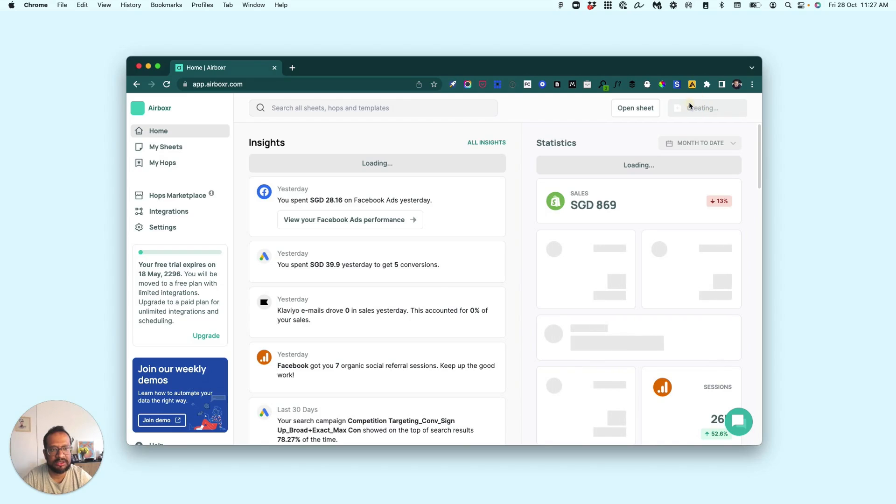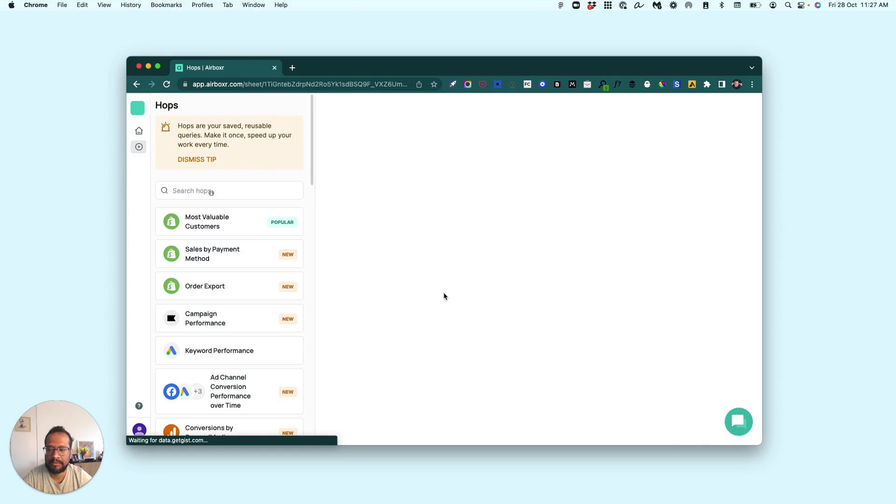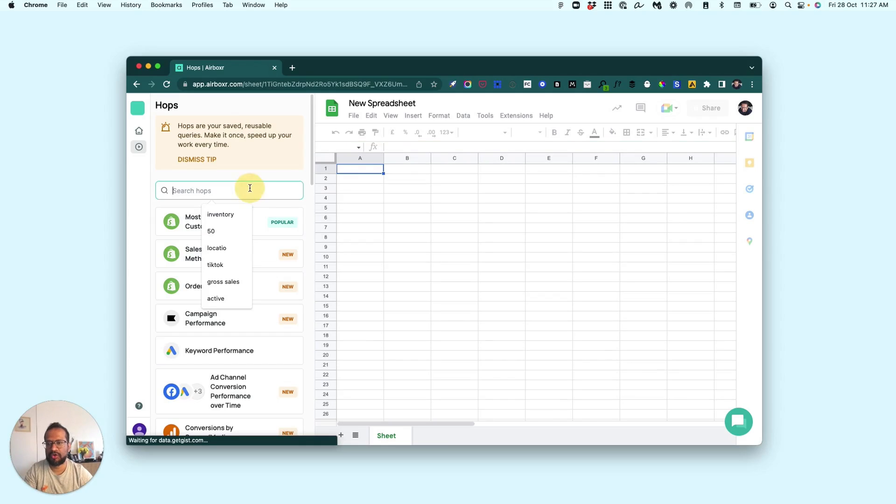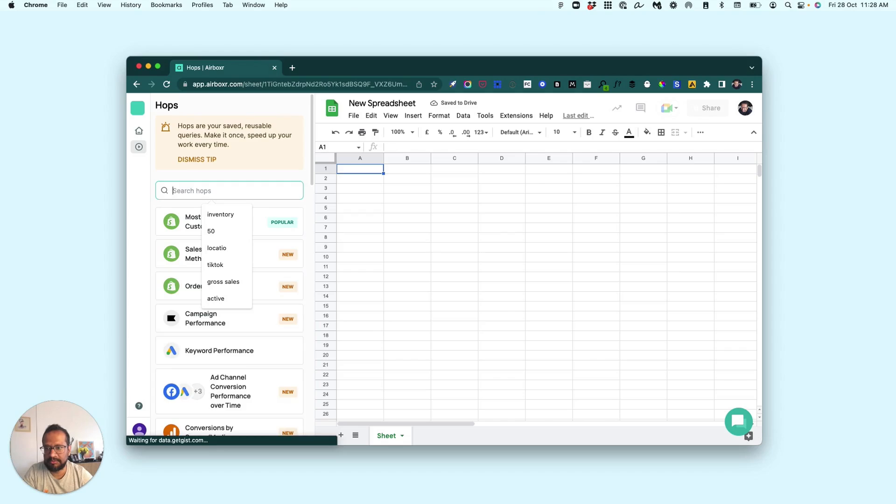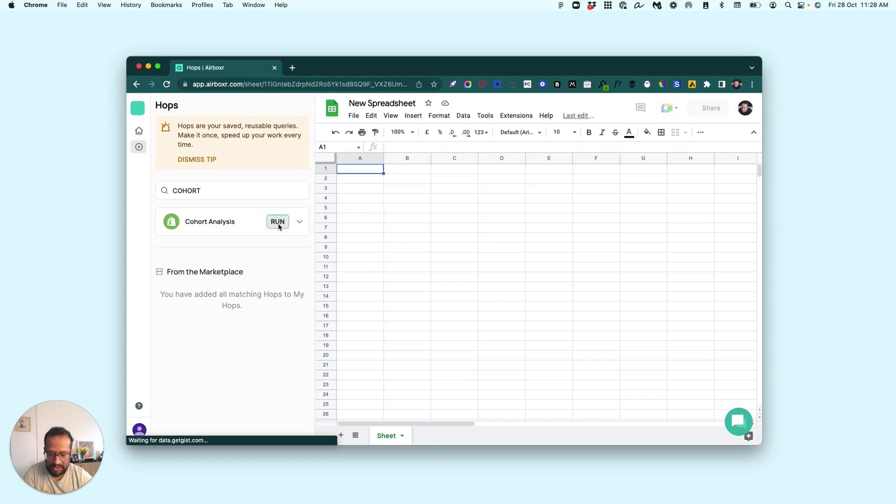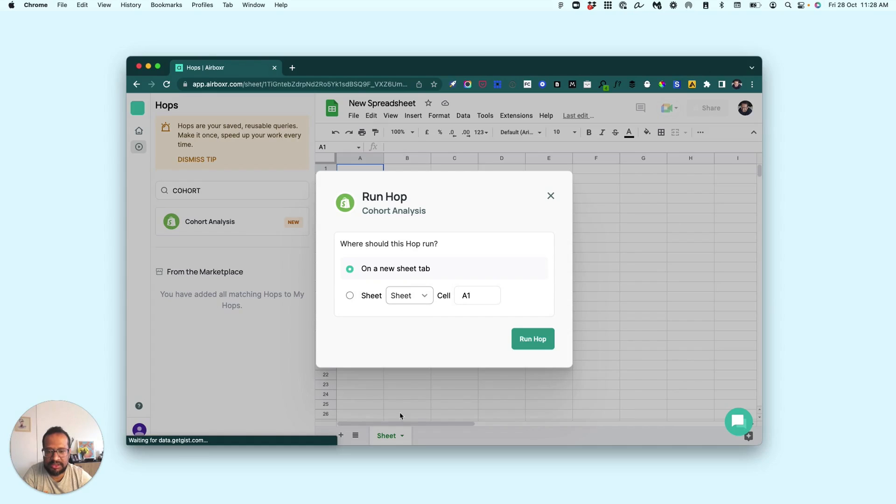...to create a new sheet and look for an automation called cohort analysis. Just going to run this. Here I can run this on a new spreadsheet or on the same sheet. I'm just going to select...